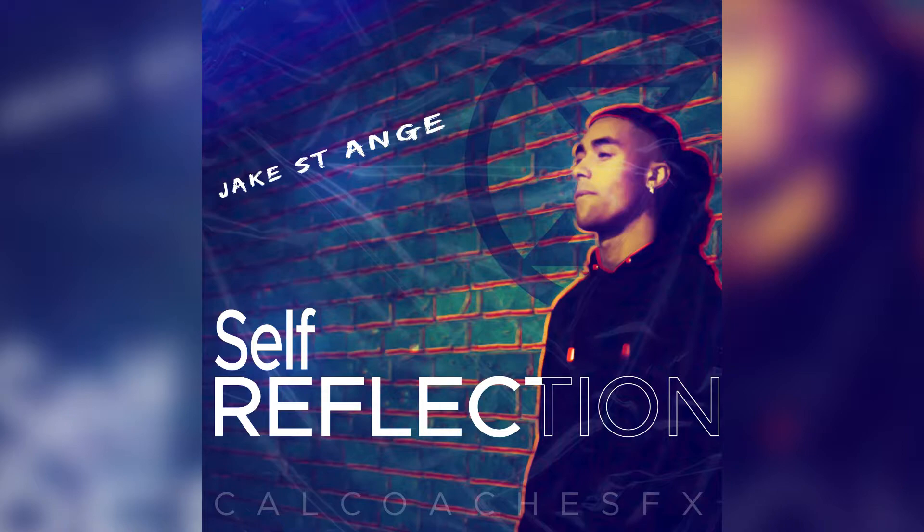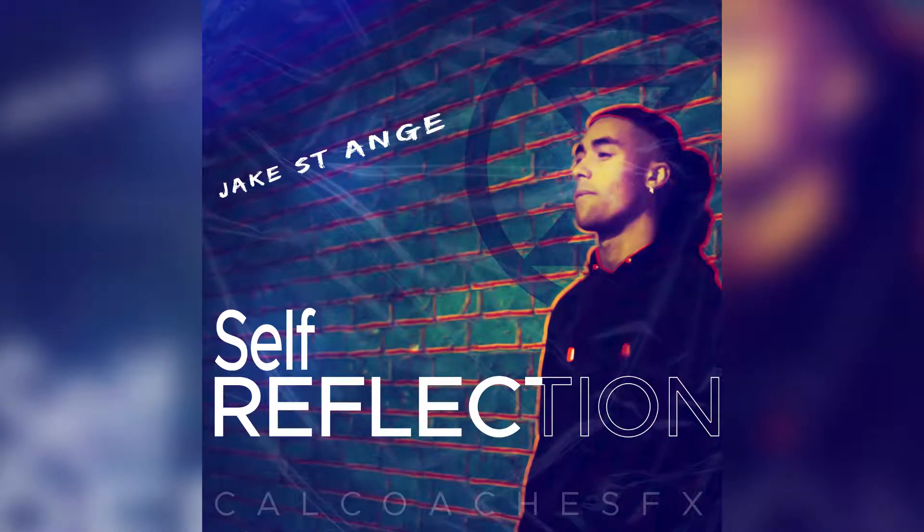Also, this is a fun cover art for Self-Reflected by Jake St. Ange. All his links will be in the description down below, so Spotify, YouTube, Instagram. Go listen to his music.